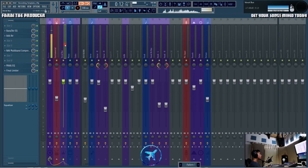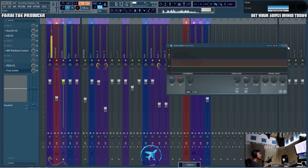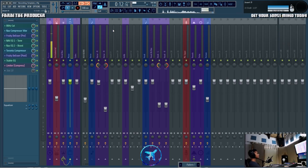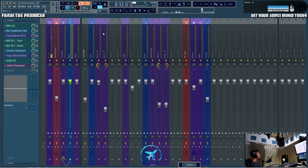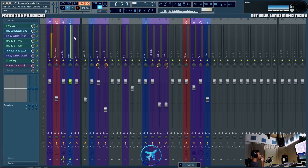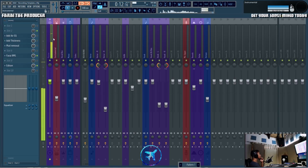To recap bussing: it saves CPU and helps maintain consistency — for example having a limiter on the final channel to make sure the final level stays consistent. There are many benefits to this, but I'd definitely recommend reading about audio routing and audio bussing to get a deeper understanding.